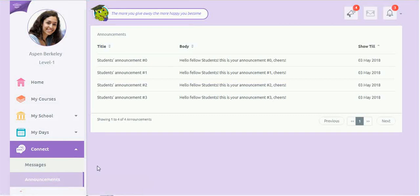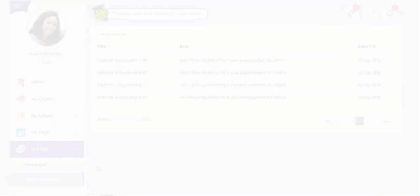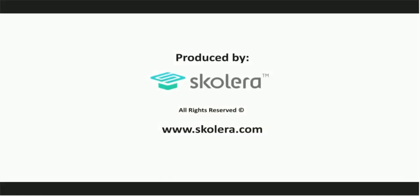Learn more about how Scolera can enhance the learning process and experience in your school by following this tutorial series. You can also schedule a demo at your school by contacting us.